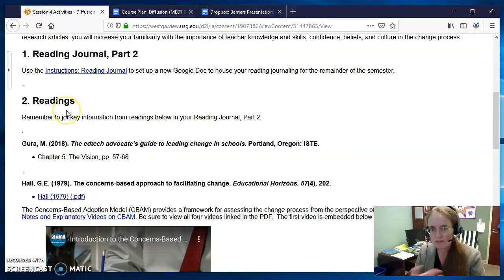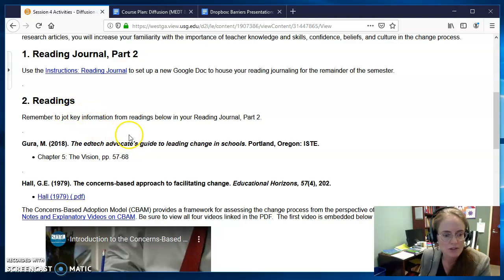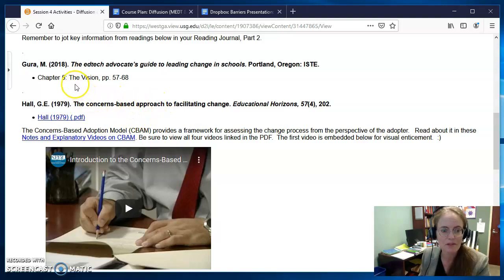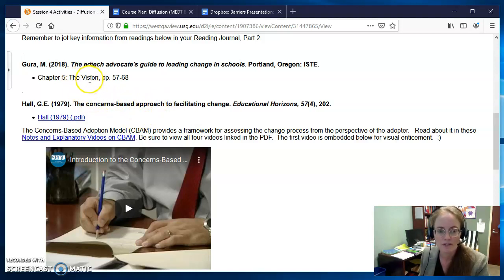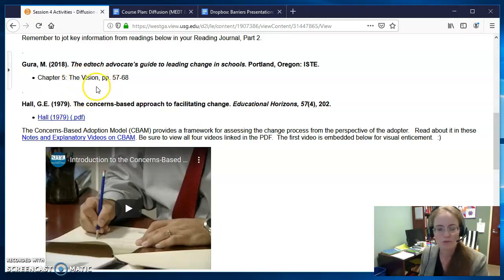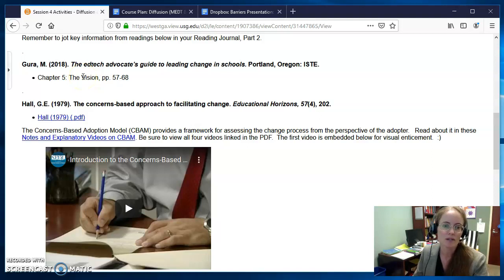As you read the things that are in this session, you'll want to go check on the Reading Journal prompts related to these as well. We have a short chapter from Gura on Striking a Vision. That becomes relevant definitely to Part 3 of your project, because you all will be creating a plan that's sort of based on a vision — based on what you're learning about your context, your innovation, and your stakeholders.